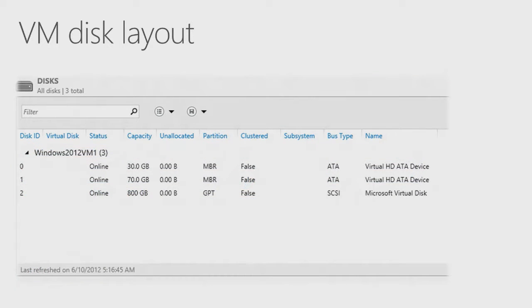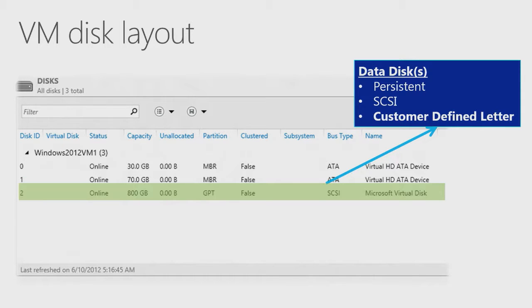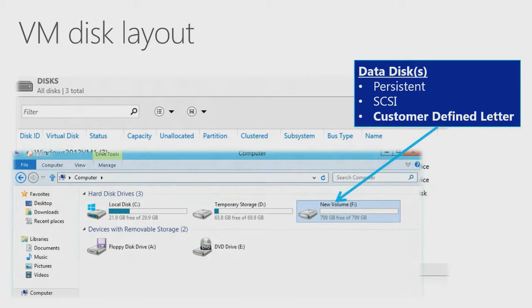There can then be any number of data disks attached to the machine. These are stored in the Azure Blob service and are persistent. However, they appear as SCSI and not as SATA drives.